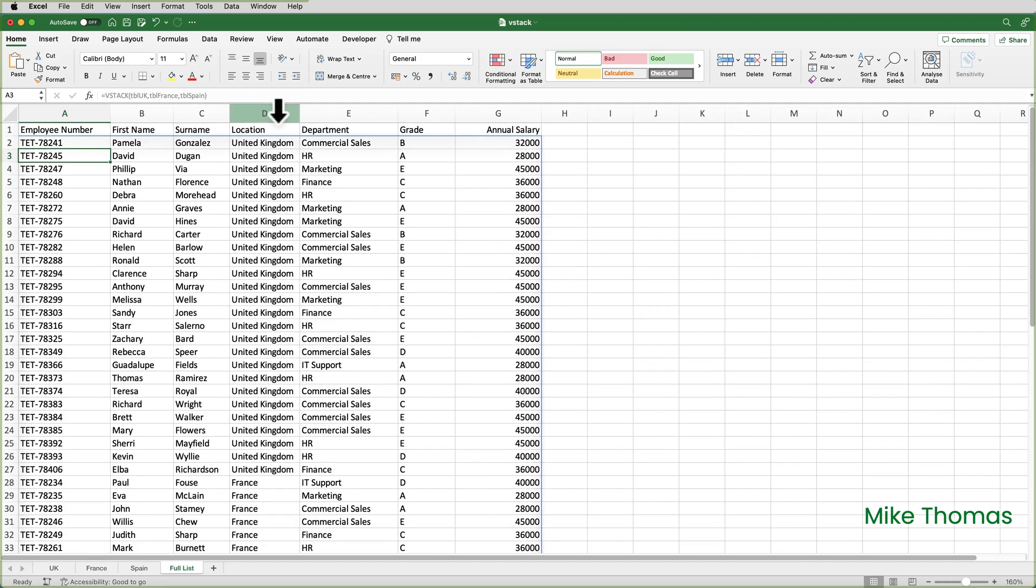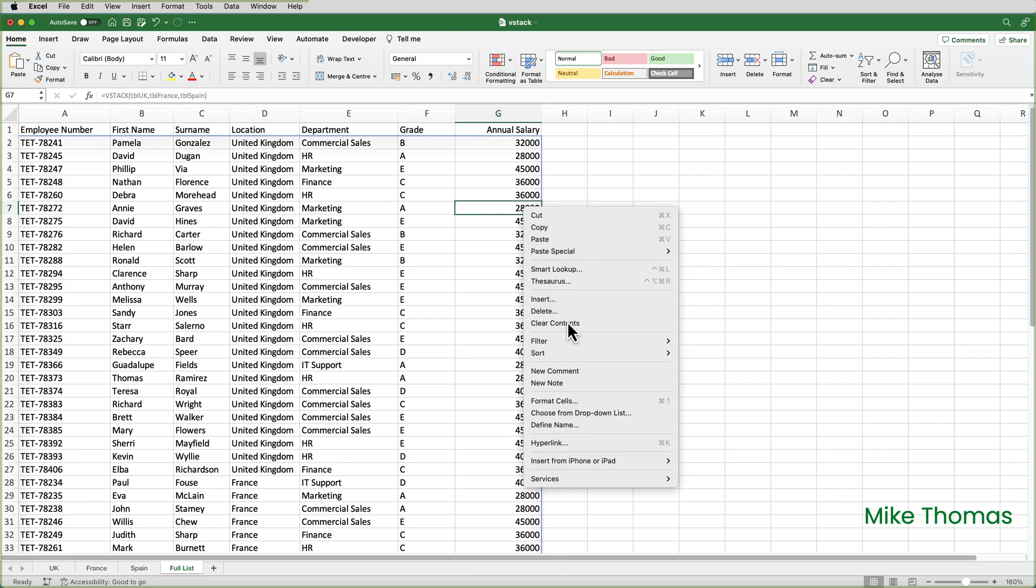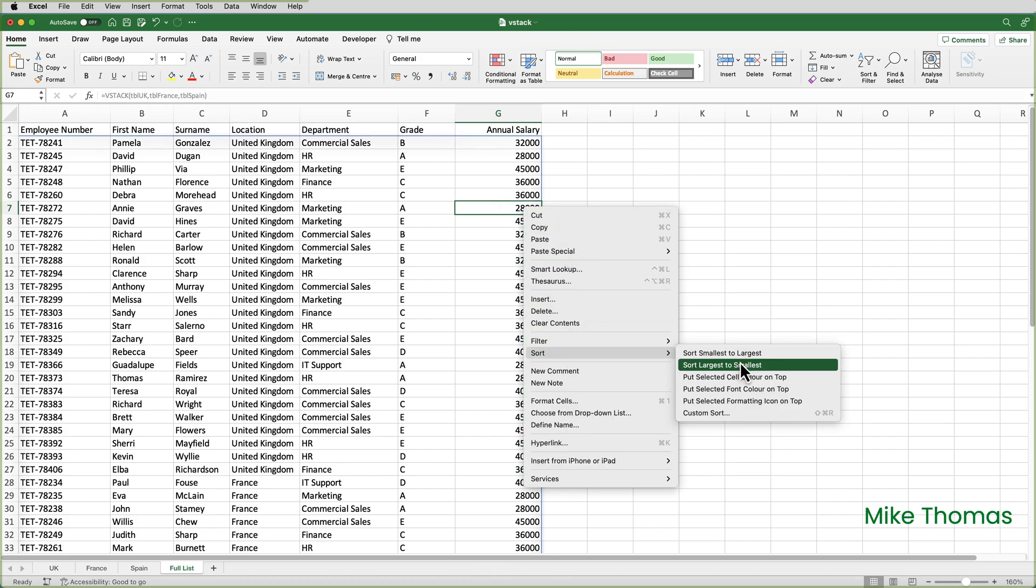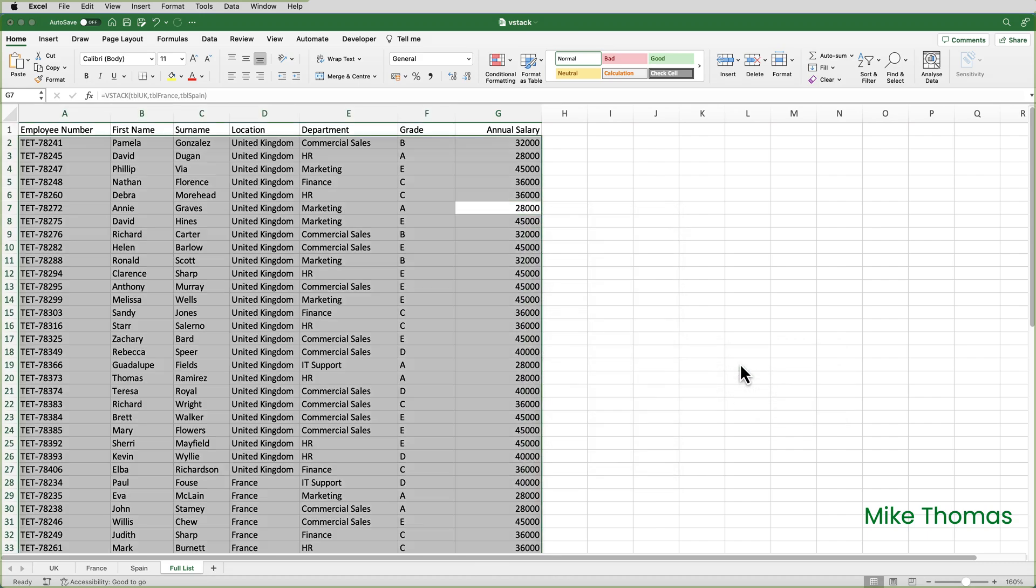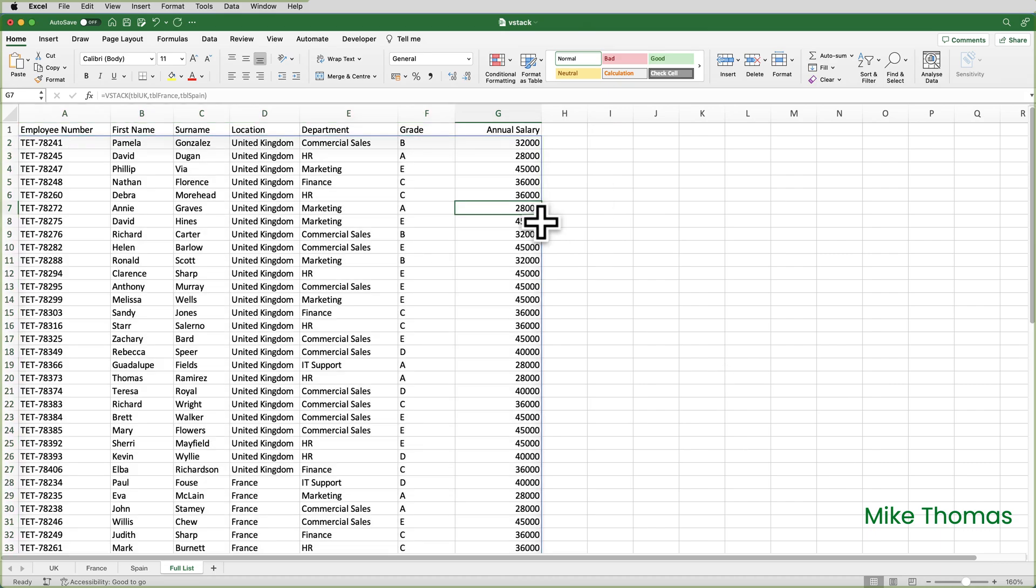Now I'd like to sort that full list by salary, highest to lowest. And if I go over to column G and right click and then select sort largest to smallest, it won't let me do it. Because the VStack function has resulted in an array, I cannot sort part of an array. So what I have to do is combine the VStack function with the sort function.